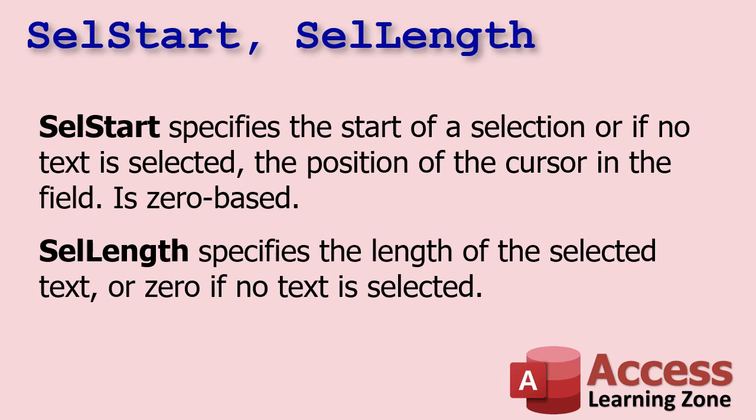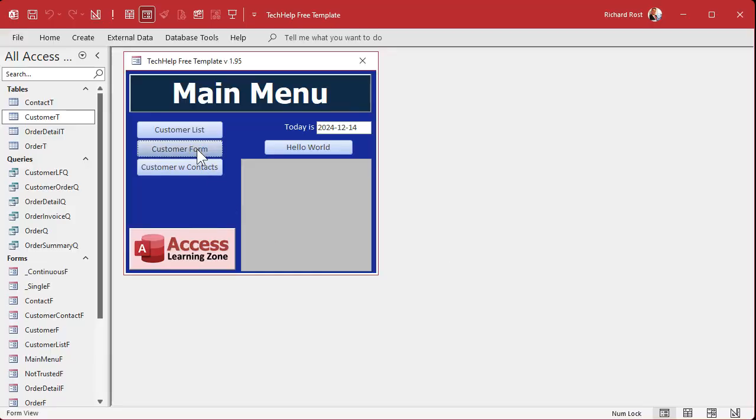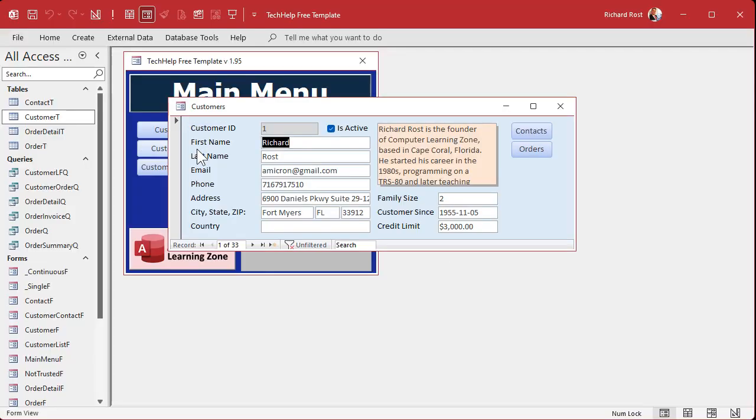Alright, selStart and selLength are pretty simple. selStart specifies the start of a selection of text, or if no text is selected, the position of the cursor inside the field. So if it's at the fifth position, you'll get five. The important thing to remember, and this throws me all the time, is it's zero-based, so if the cursor is at the very beginning of the field, it's zero. selLength specifies the length of the selected text, so if you got three characters selected you'll get a three, or zero if no text is selected.